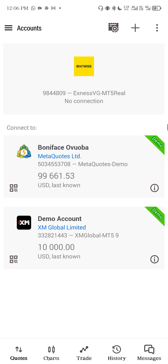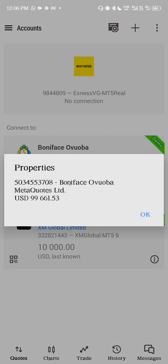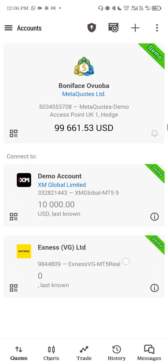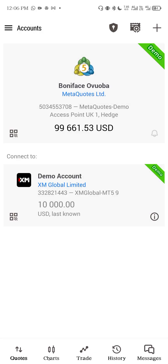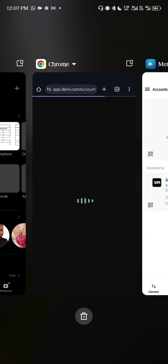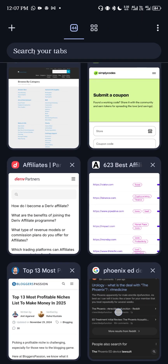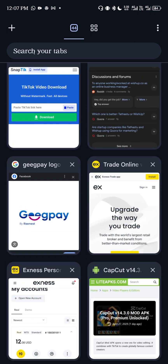Let me delete my saved accounts here. What you have to do instead of looking for where to copy your details is go directly and log into your broker's application website. So if it's Xness that you're using, you log into their site and log into your Xness account.